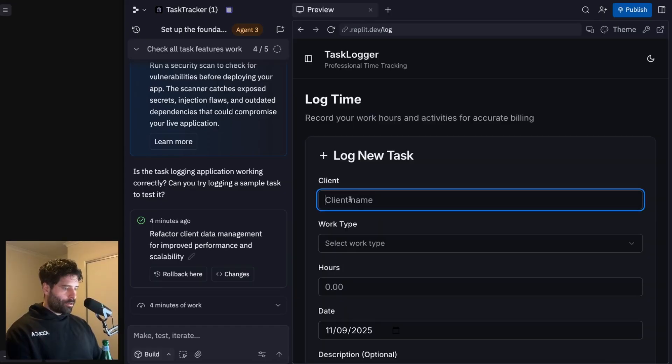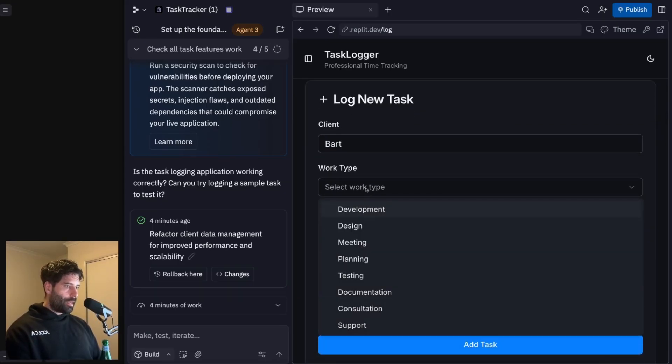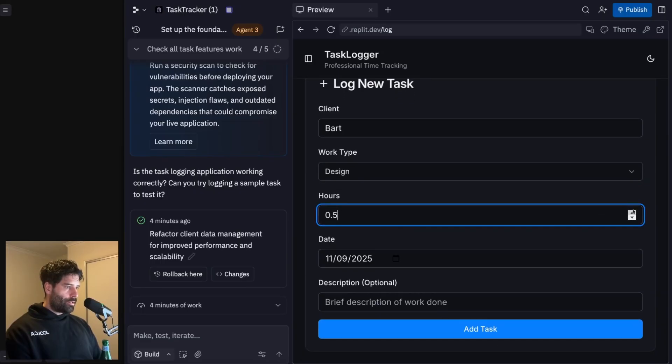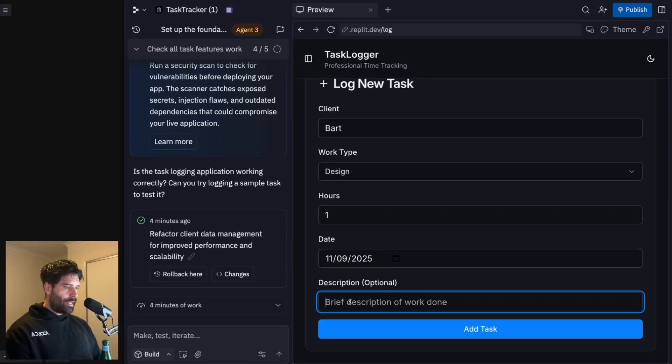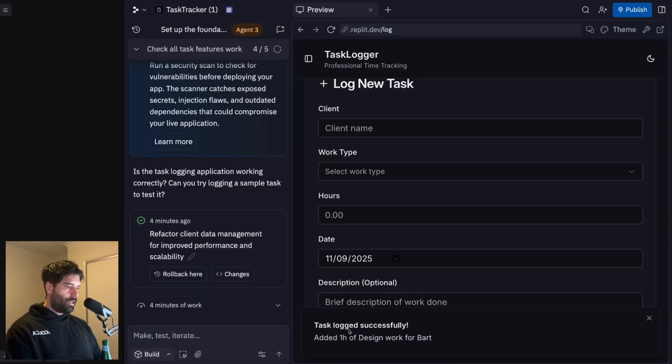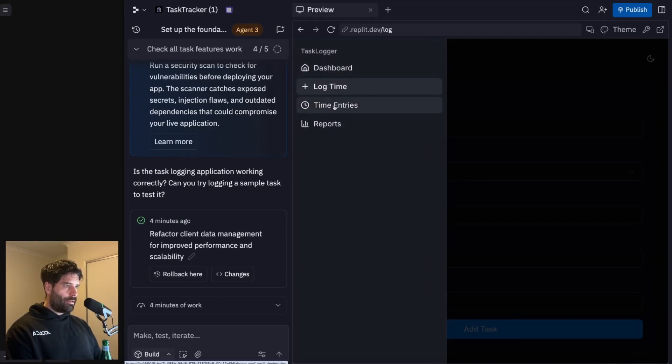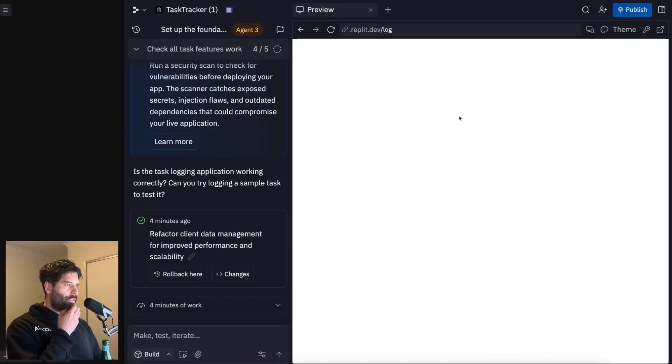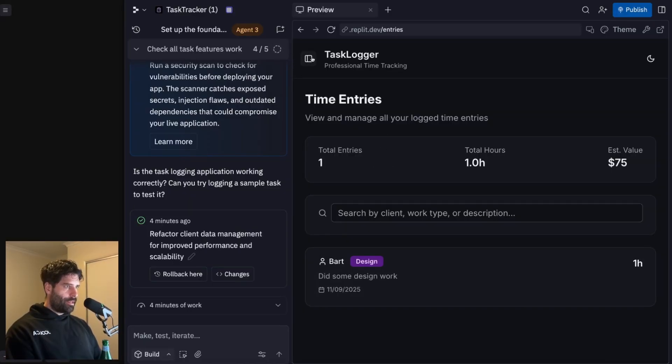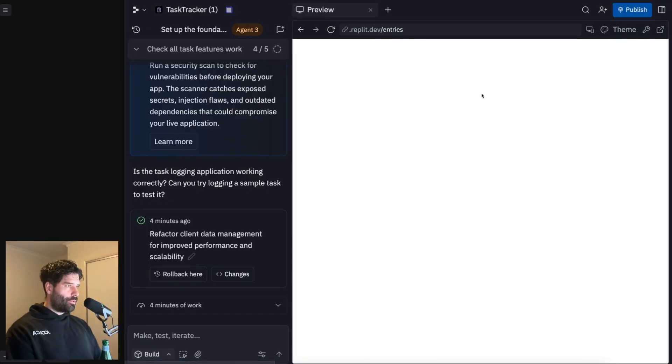I'm just going to open this up. And let's go to log time. So let's go client name, just going to go Bart, type of work, this is going to be design and hours. Let's just go one hour. That's today and did some design work, add task. Nice. Okay, so added one hour design work for Bart.